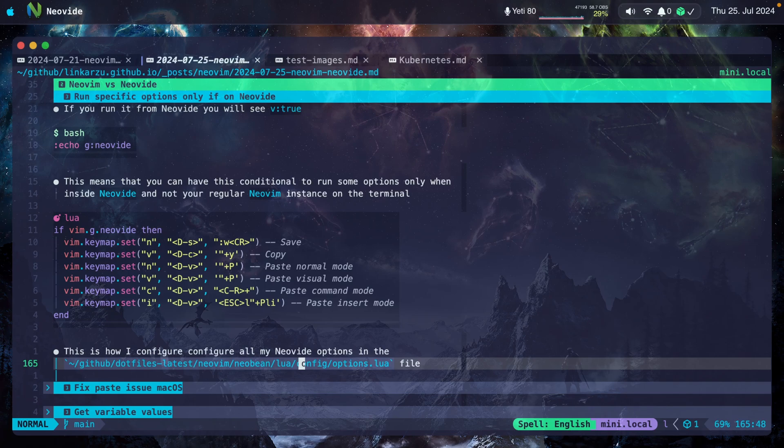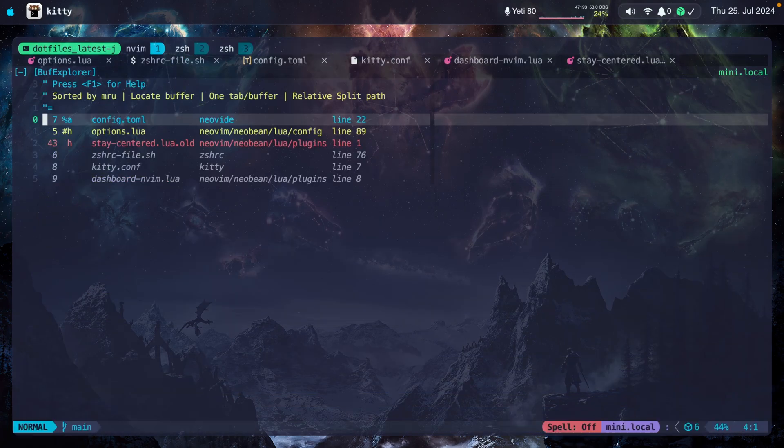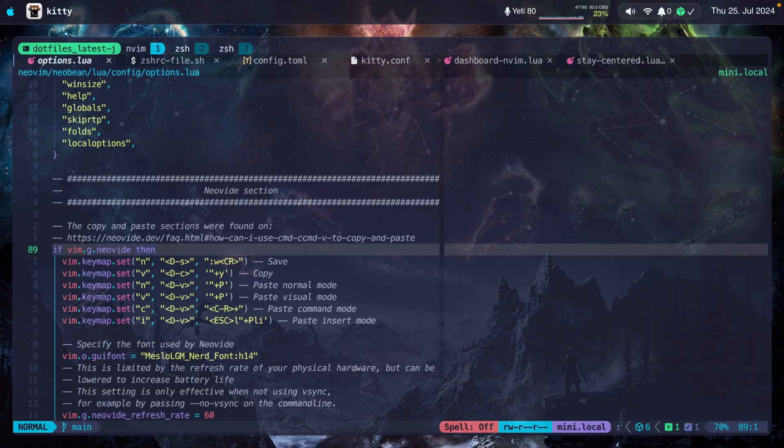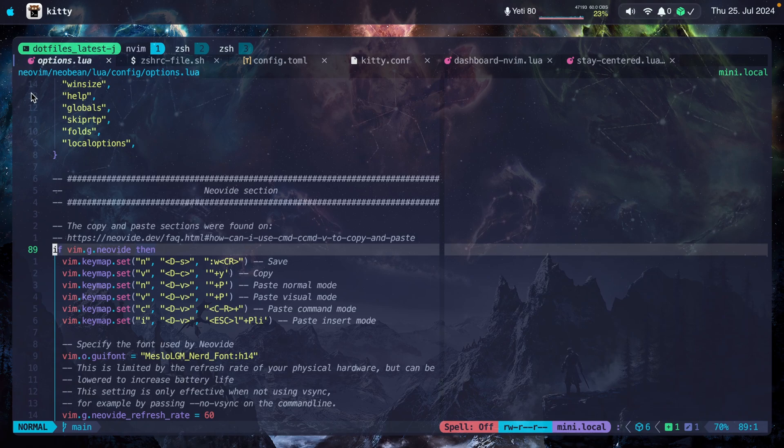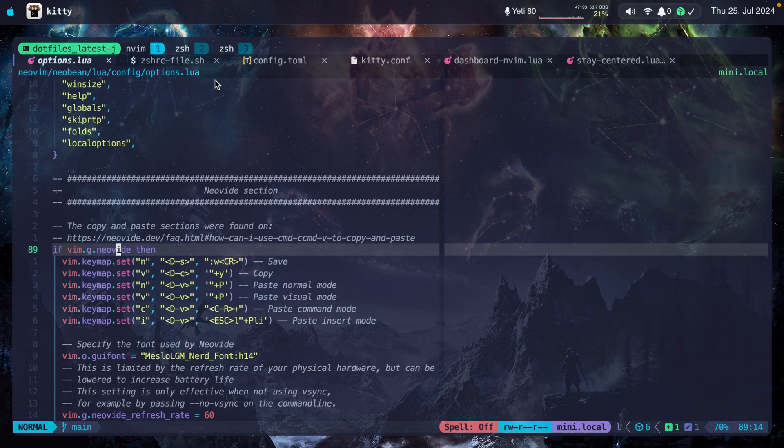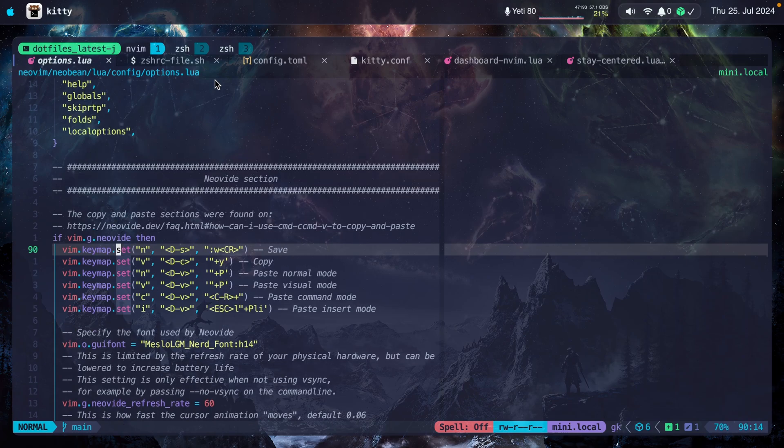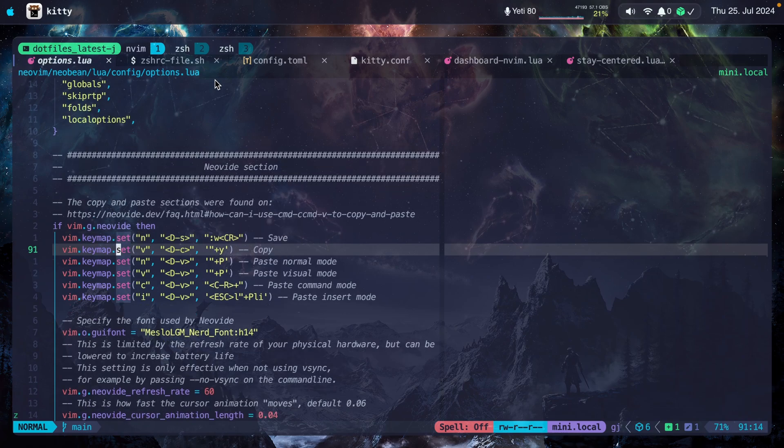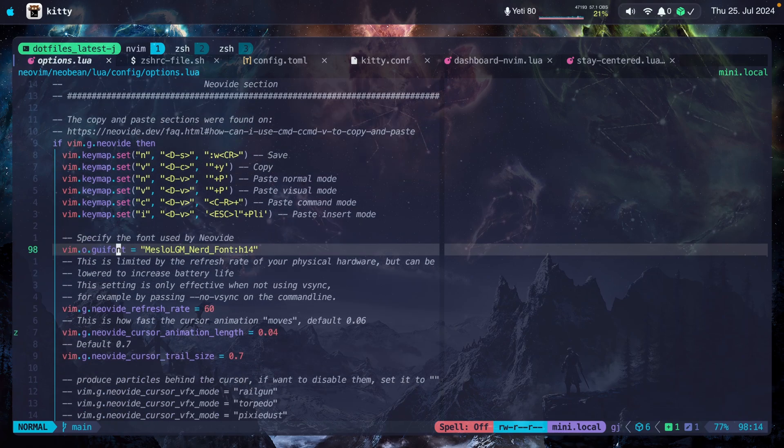I'm going to show you how I set them up real quick. I set them under my options.lua file. Let me switch back to Kitty. I have that file open here: options.lua. Notice the path on the top: config options.lua. Here's the condition that I was talking about. If Neovide, and I set all the options inside.